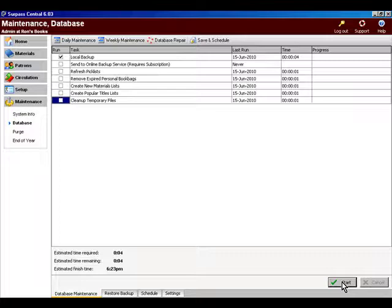Surpass Central still has to have full control over the database in order to make a backup. Just keep that in mind. The good side is that making just the backup step doesn't really take that long, so people are inconvenienced only for a few minutes.